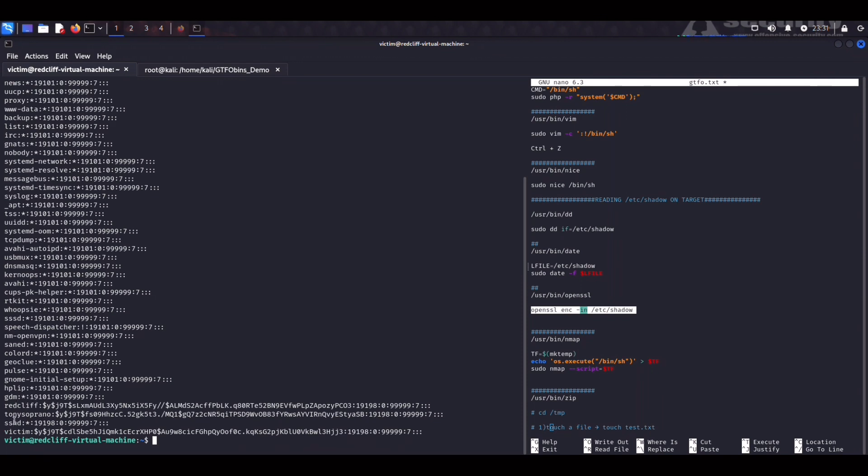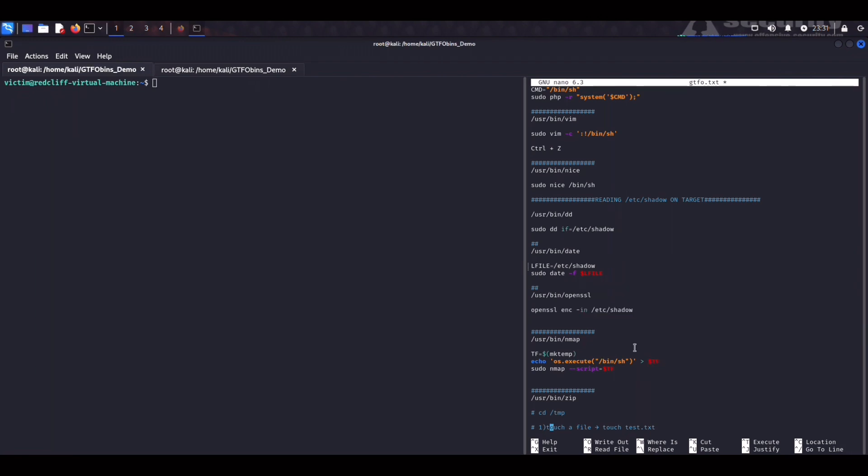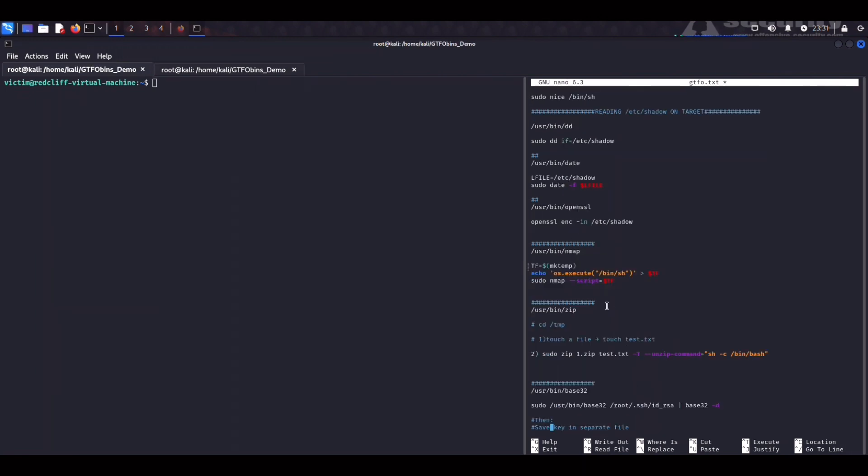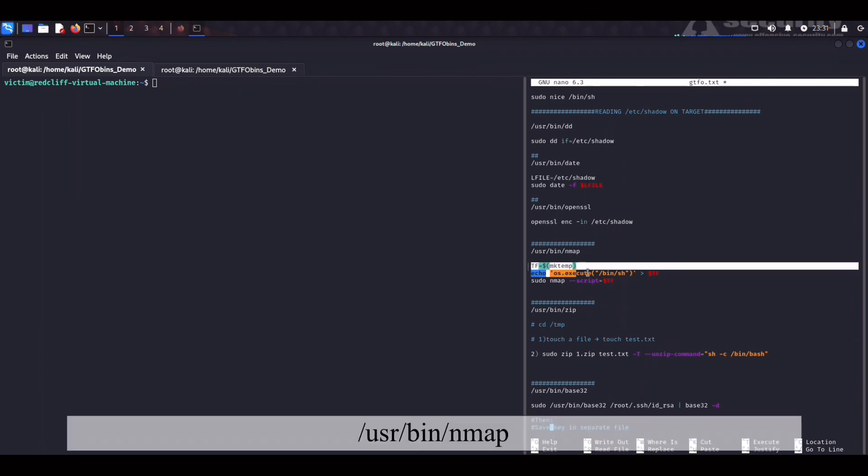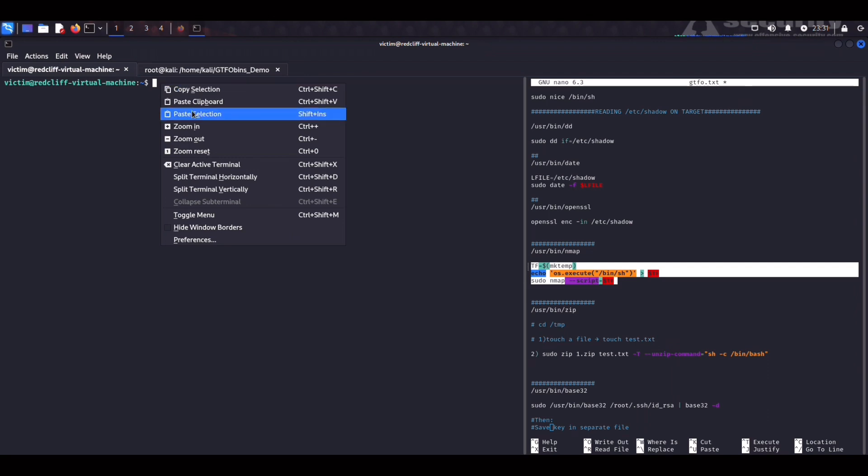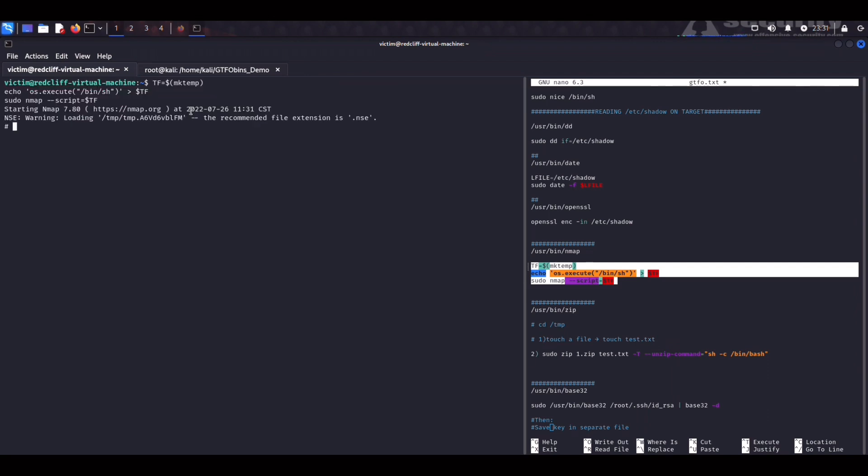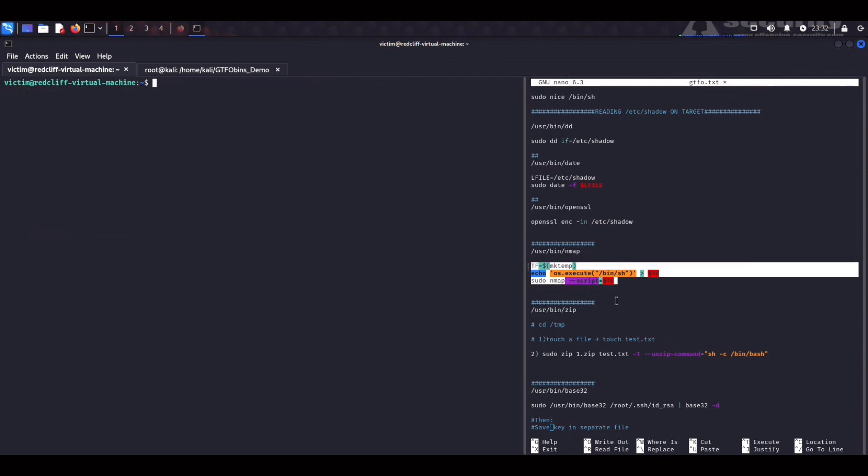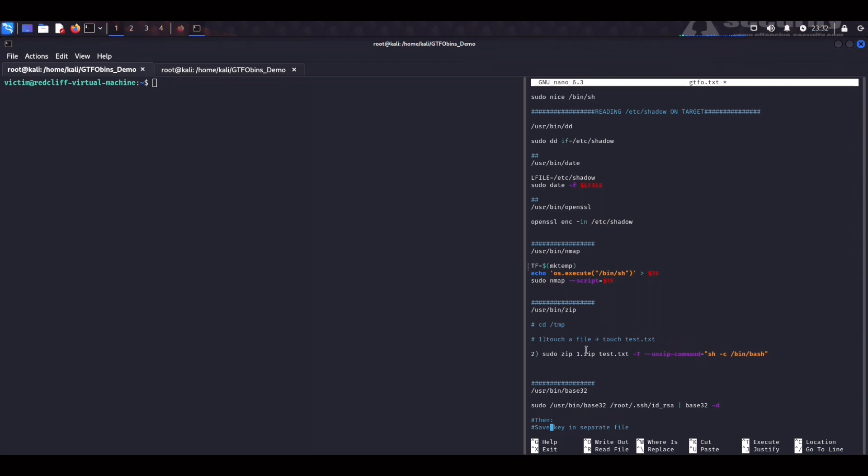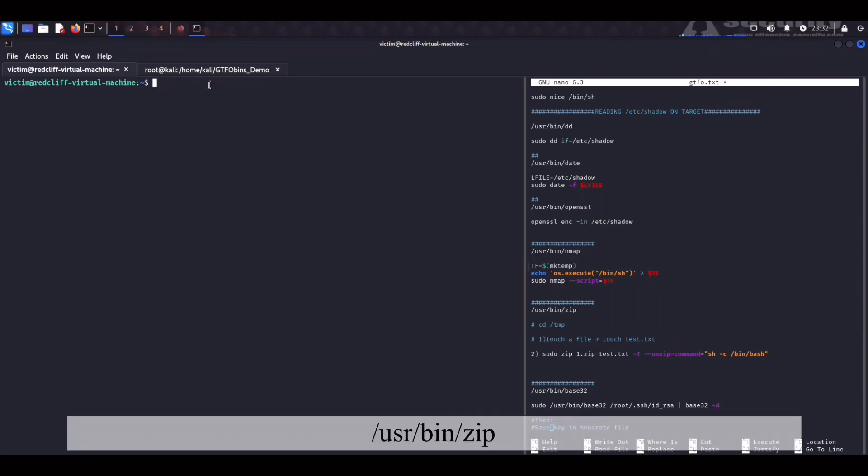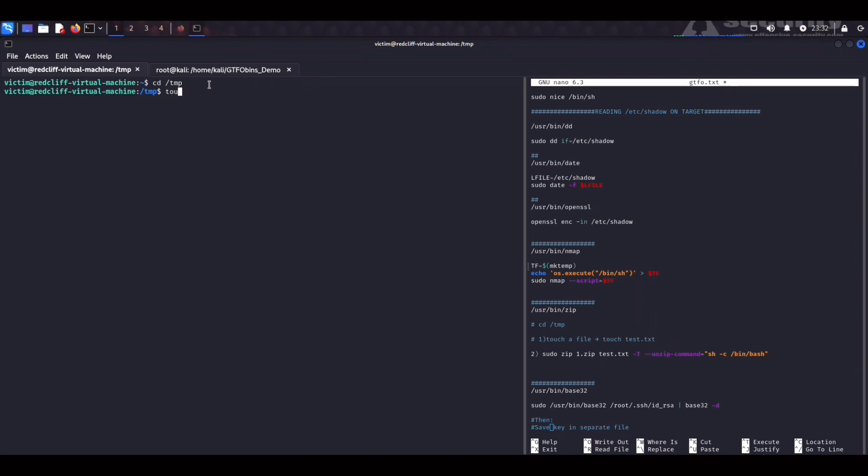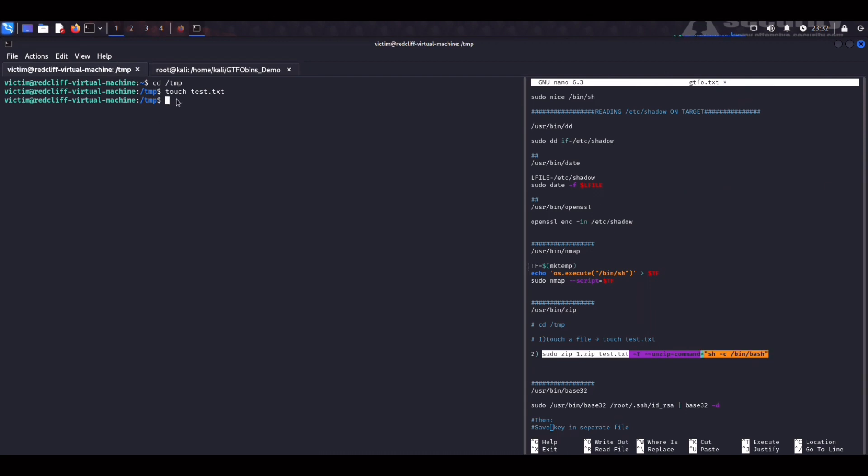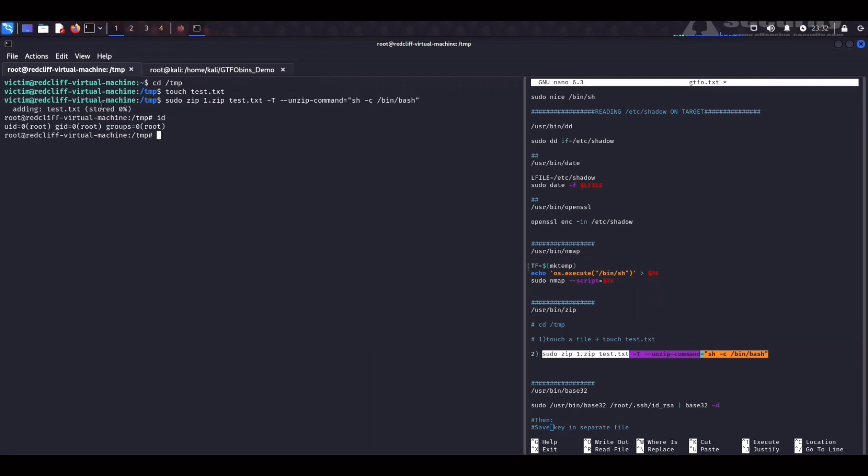Now we can try nmap next. So as you can see here you can just copy this entire command. You slap that into your target session. Copy paste and boom id root. Right so now we can try a slightly harder one but not that hard really which would be zip. So with zip first we need to change into temp and here we have to touch a test.txt file. And at this point we can use this one line right here to gain root access. Let's try it out. Paste and boom root again.